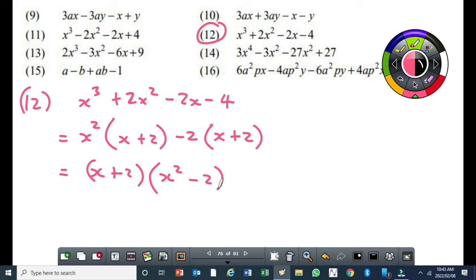A student mentions they did it differently by swapping it around — making it x² minus 2x plus 2x squared. That's fine. I'm also thinking that maybe the question could also be done by rearranging, writing x cubed first.